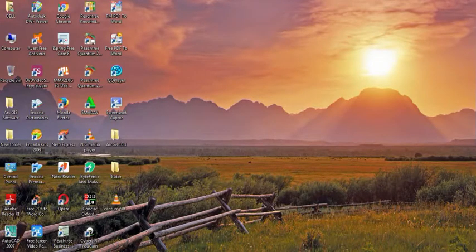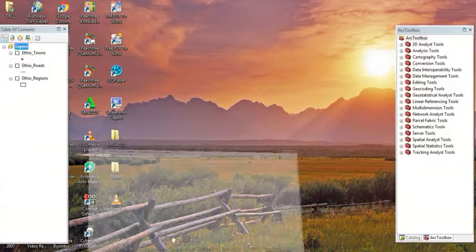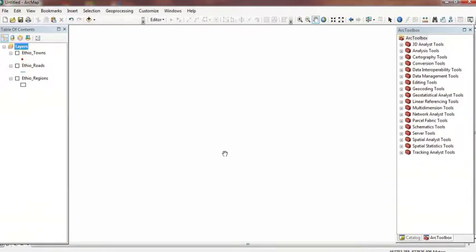Hi! Hello! I'm going to show you the feature classes type of symbol. The feature classes are vector data: point feature class, line feature class, polygon feature class. The feature class symbol.